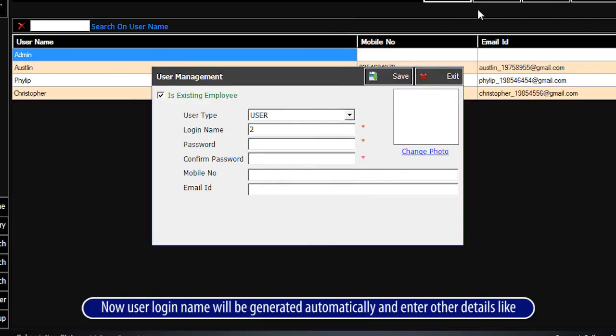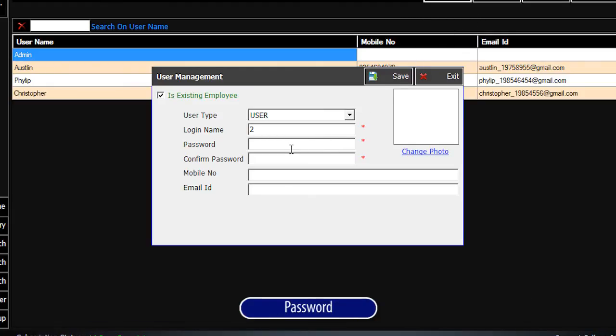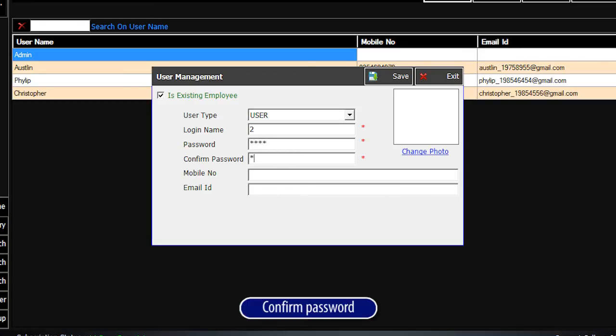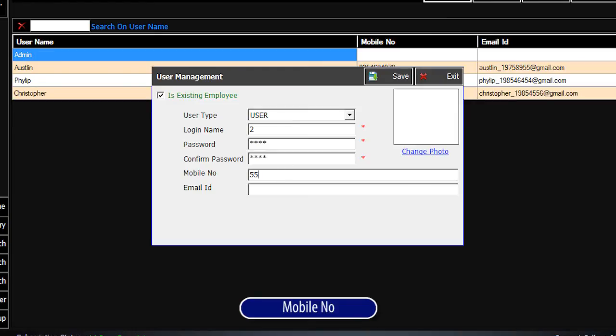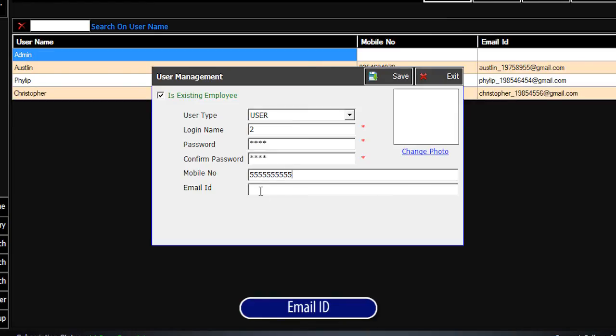Now a user login name will be generated automatically. Enter other details like password, confirm password, mobile number, and email ID.